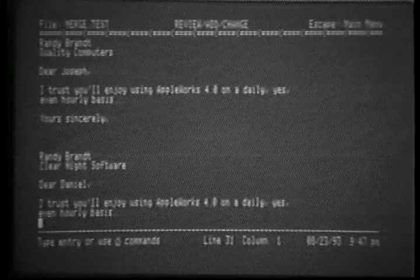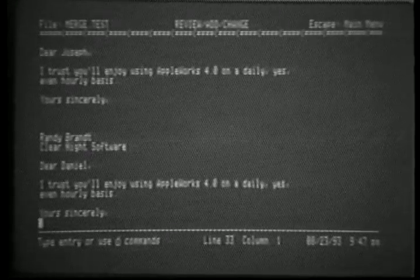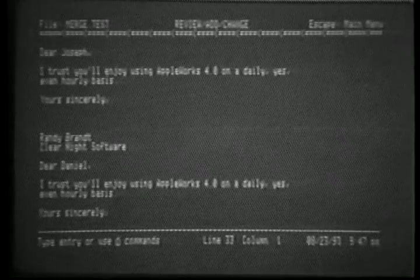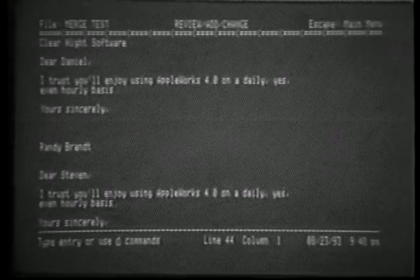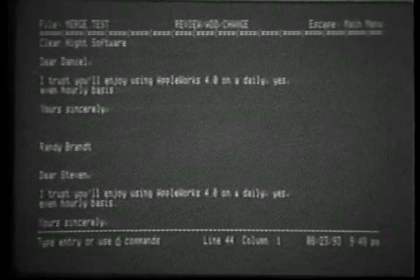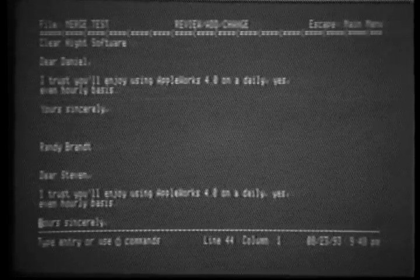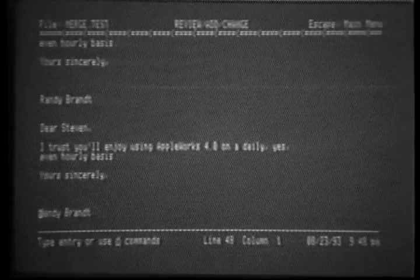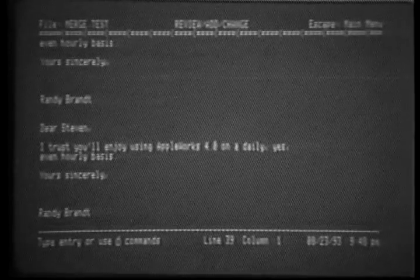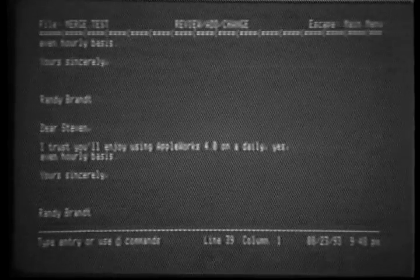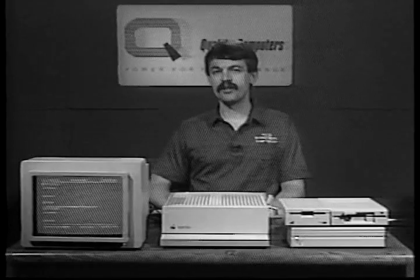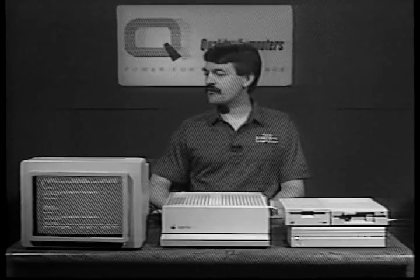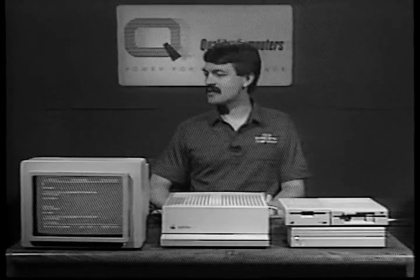Now, the second item was Joe Gleason. We have Dear Joseph, I trust you'll enjoy using Apple Works. The third merge was to Clear Knight Software. Dear Daniel, I trust you'll enjoy using Apple Works. And finally, Steve Bevel, our beta tester. Dear Steven, I trust you'll enjoy using Apple Works. So you can see with a very simple process, we defined a mail merge file and the information was plugged into the database.